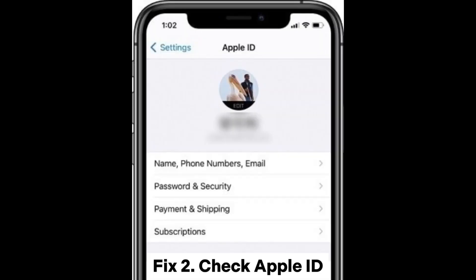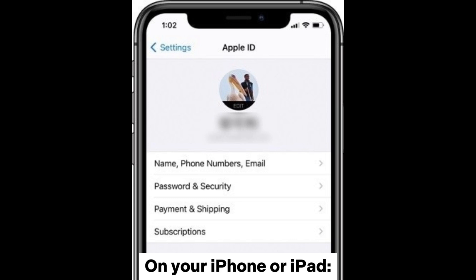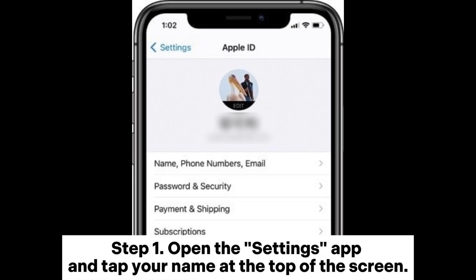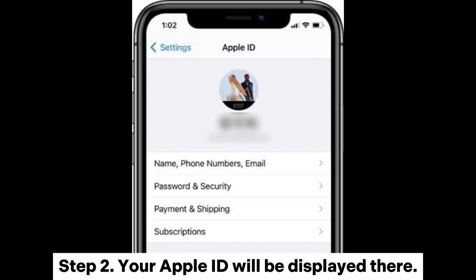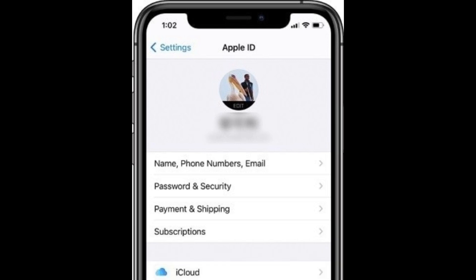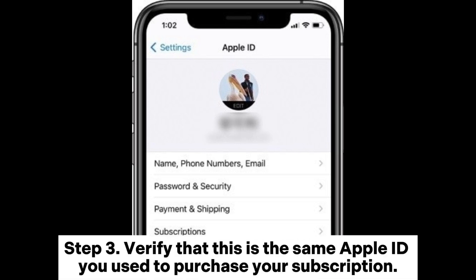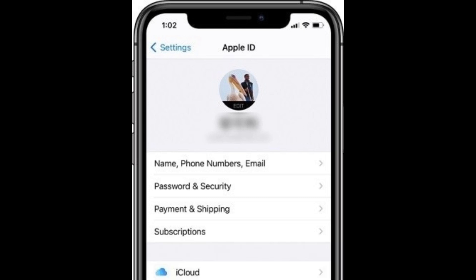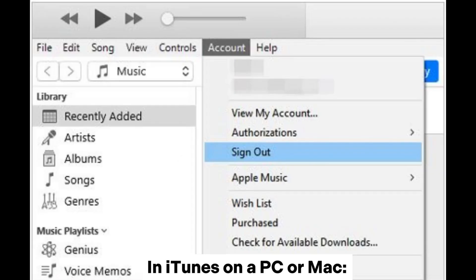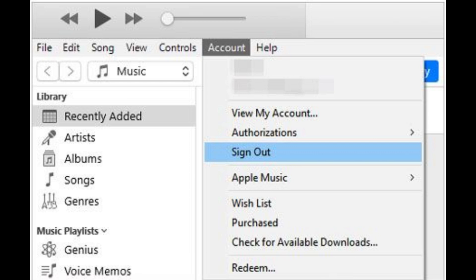Fix 2: Check Apple ID on your iPhone or iPad. Step 1: Open the Settings app and tap your name at the top of the screen. Step 2: Your Apple ID will be displayed there. Step 3: Verify that this is the same Apple ID you used to purchase your subscription in iTunes on a PC or Mac.